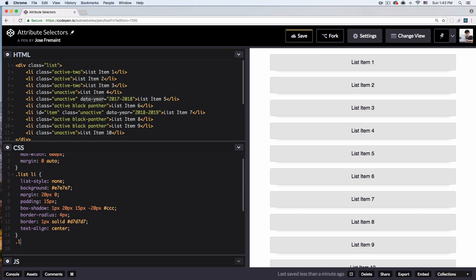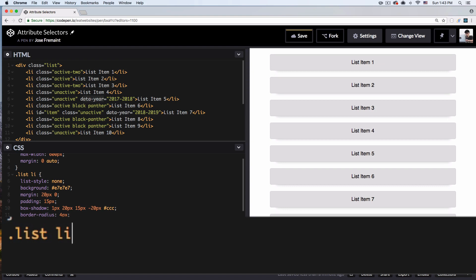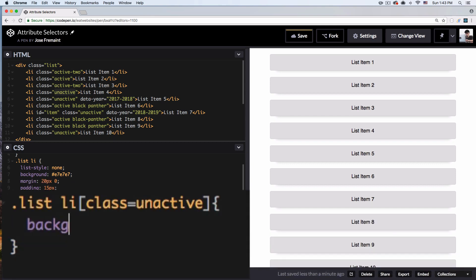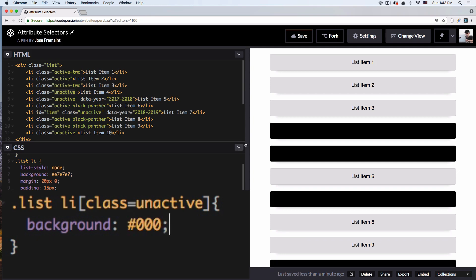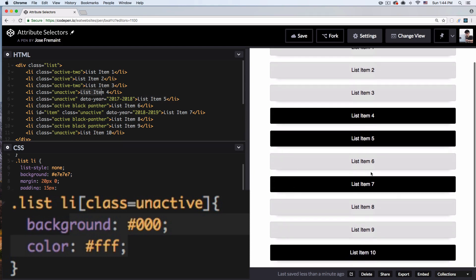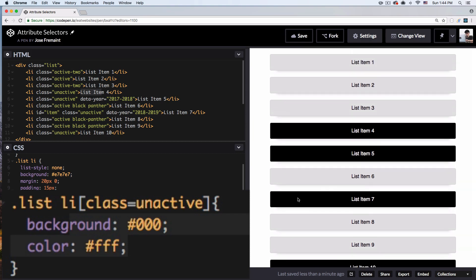Let's start with `list li` and here's the trick to target attributes: all you need is square brackets. So if we want to target the 'unactive' class, we write `[class='unactive']`. Now we can style it — background black and font color white. You can see that list items 4, 5, 7, and 10 have the class 'unactive' and their background color changed.